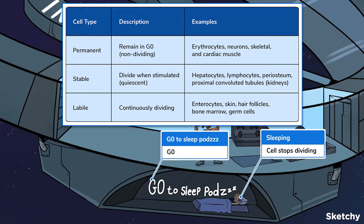There are some cells that can stay dormant. Permanent cells like erythrocytes, neurons, skeletal, and cardiac muscle are completely differentiated and therefore remain in G0. Then there are the stable cells such as hepatocytes, lymphocytes, the periosteum, and proximal convoluted tubule cells found in the kidneys — they can enter and exit G0. In contrast, labile cells such as enterocytes, skin, hair follicles, and germ cells never go into G0 because they have high turnover rates.